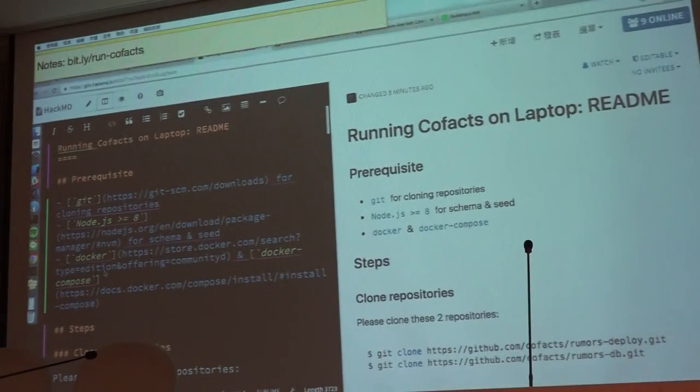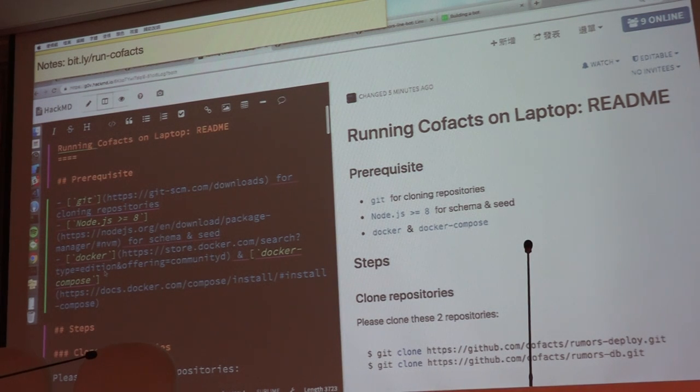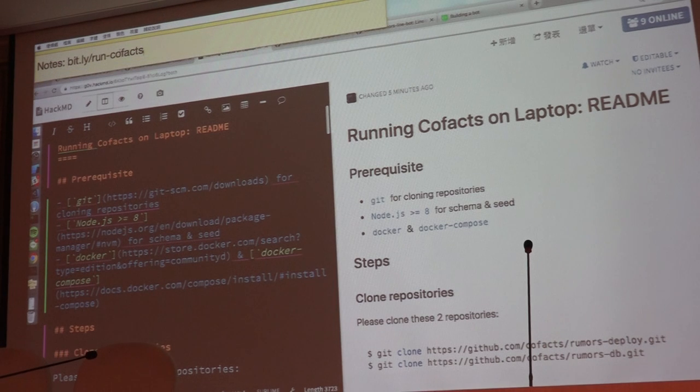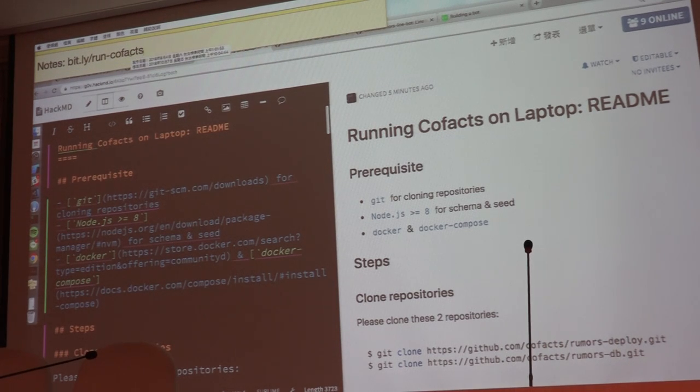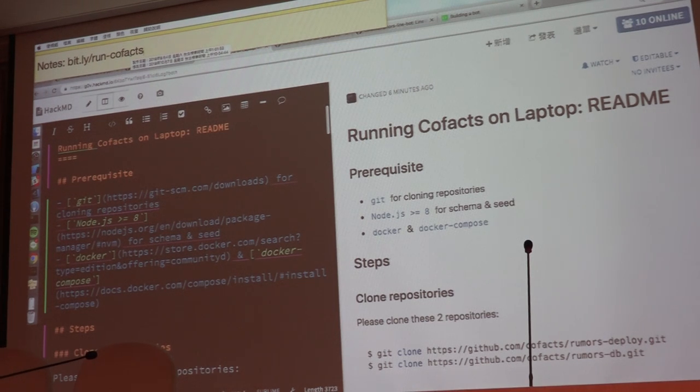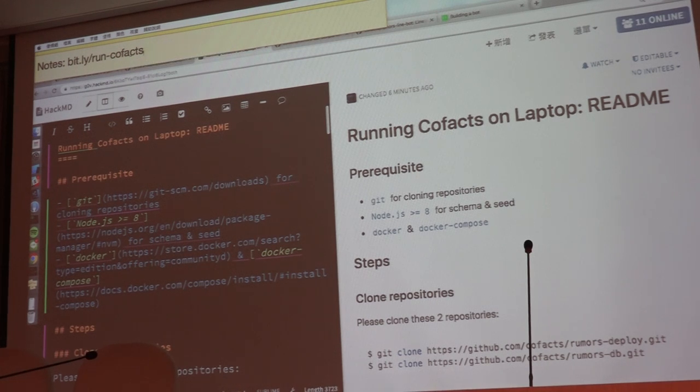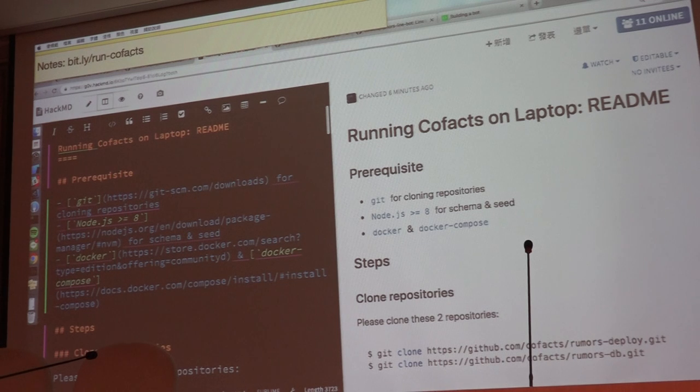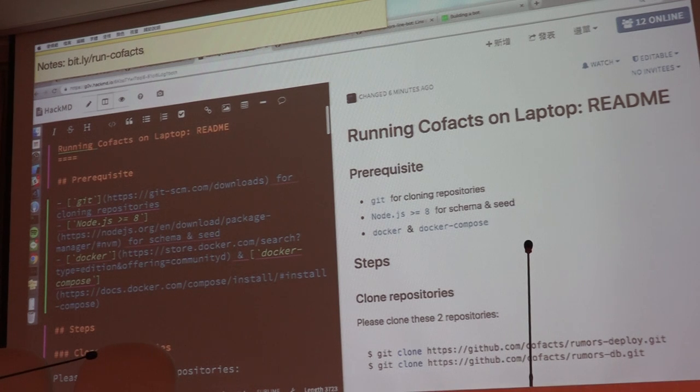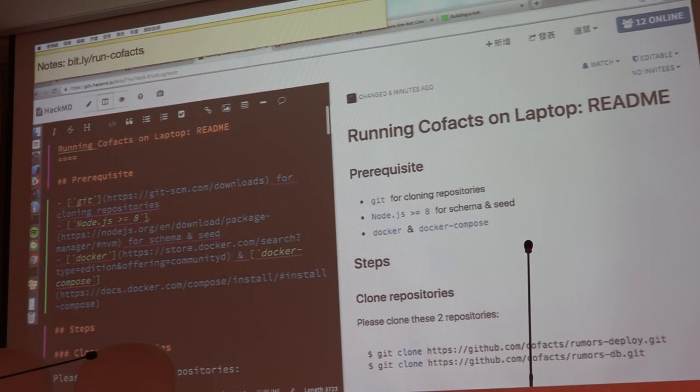Let's get back to our notes and let's get started to this very geeky session. I hope that everyone has already opened up this bit.ly slash run cofacts, and it will be the documents for today. And if you find that there is any missing piece, or if you are stuck at any of the steps, then just let me know. Then I will improve the doc, because the doc was just created like four hours ago.